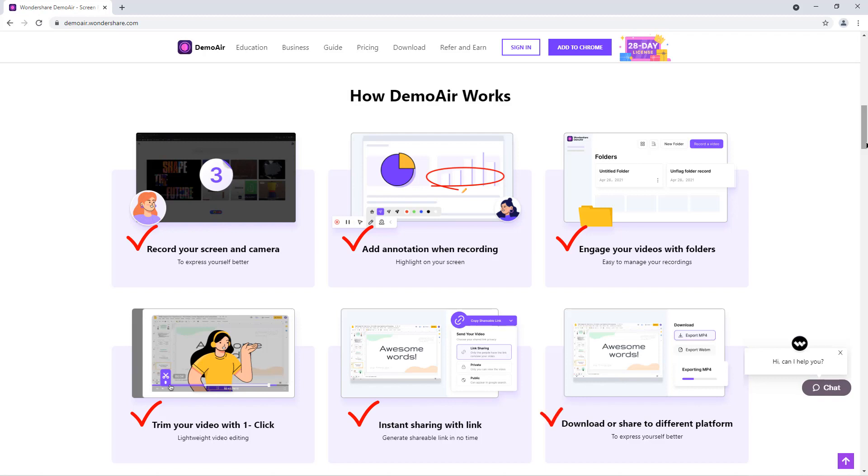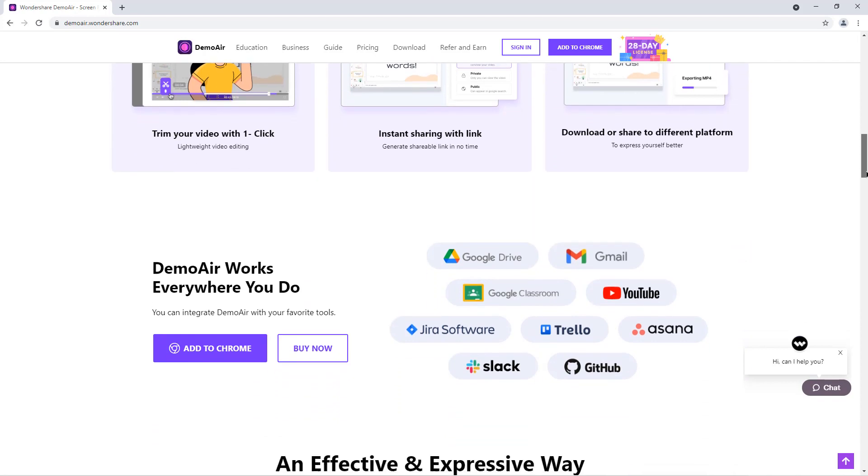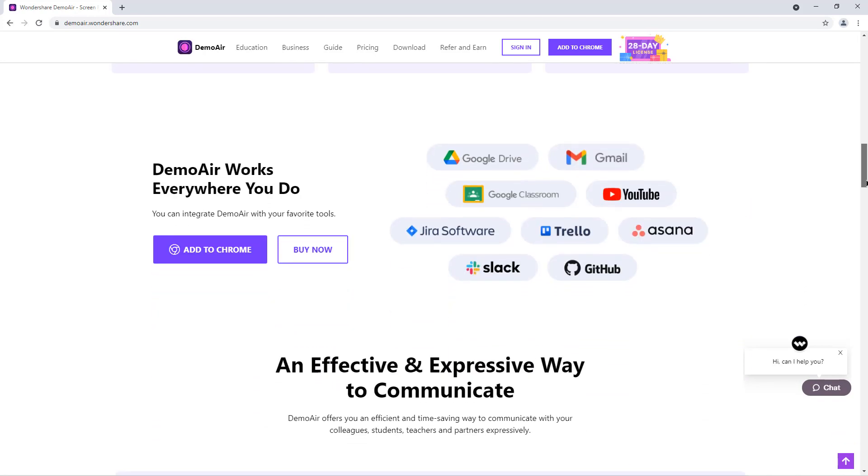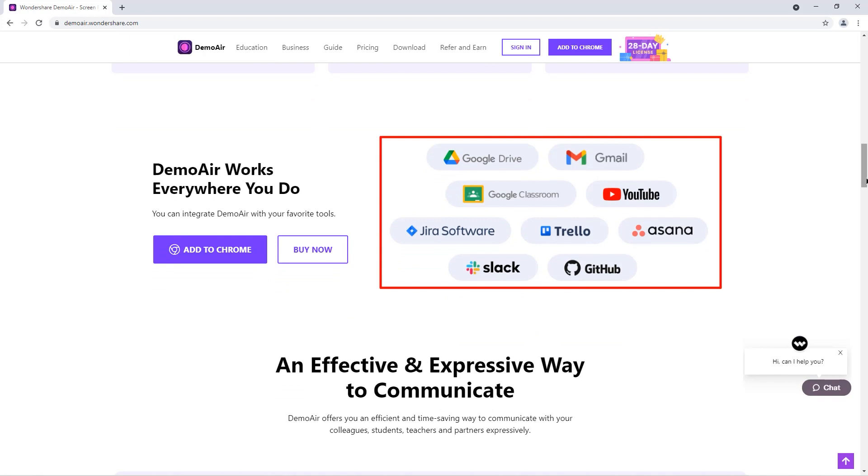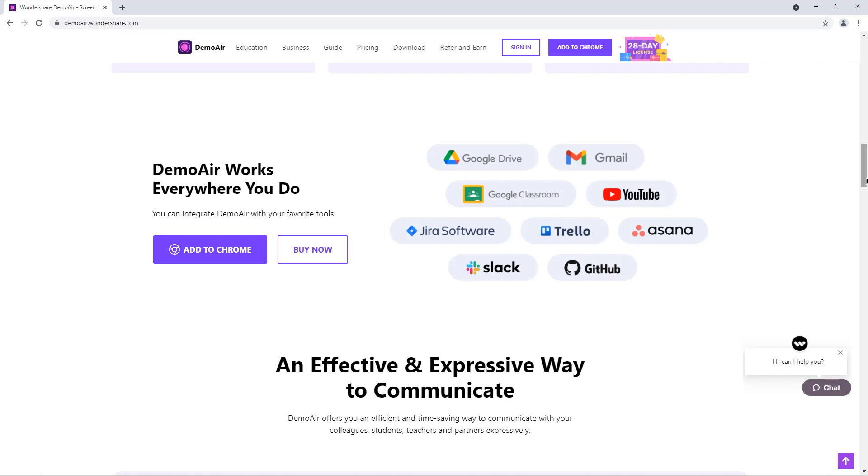Not just that, you can even download these recordings in MP4 format and even you can share them on other platforms. DemoAir can easily work with all the popular tools like Google Drive, Gmail, Google Classroom, YouTube, Jira Software, Slack, and GitHub.